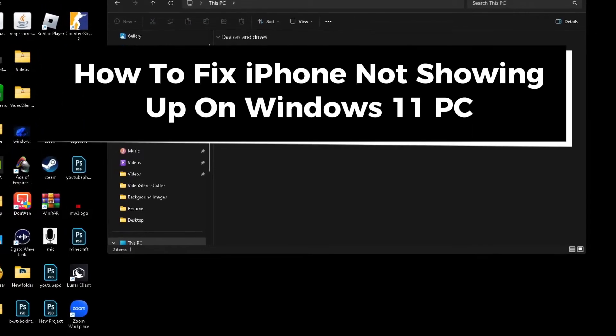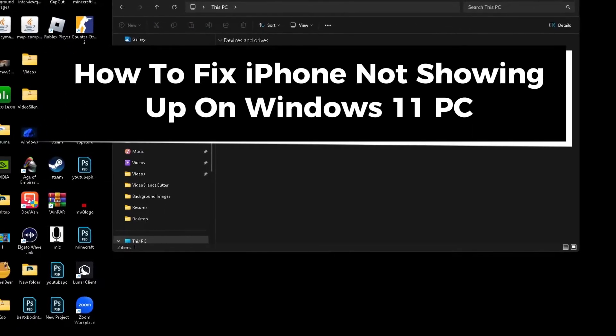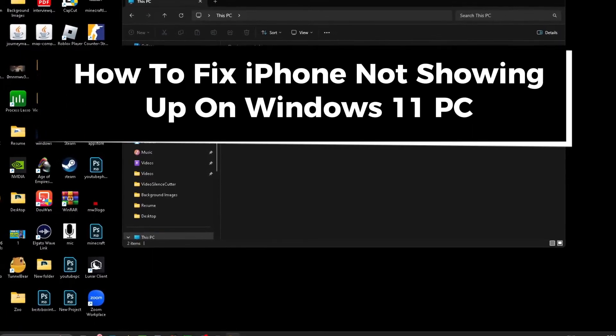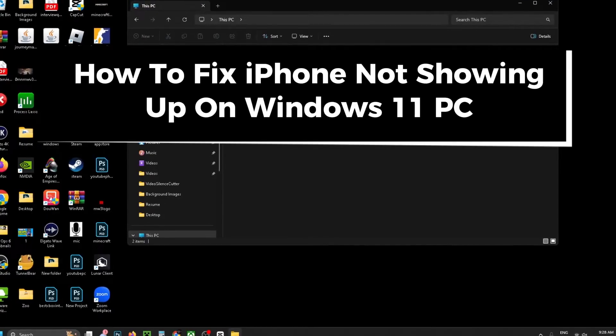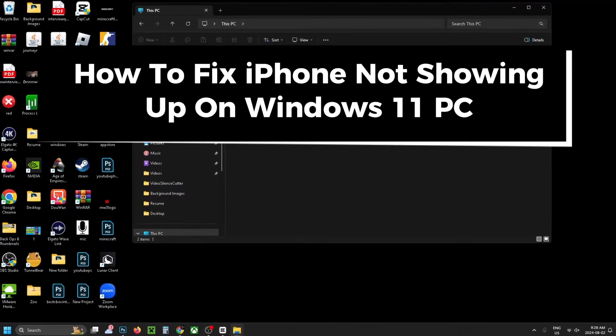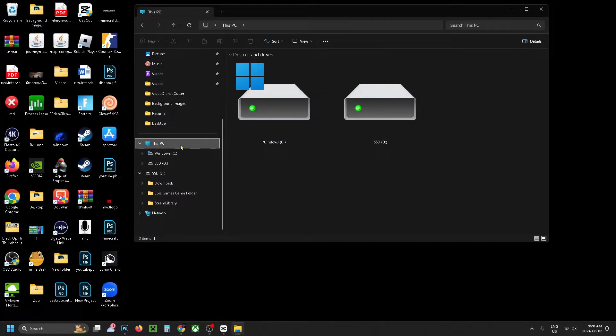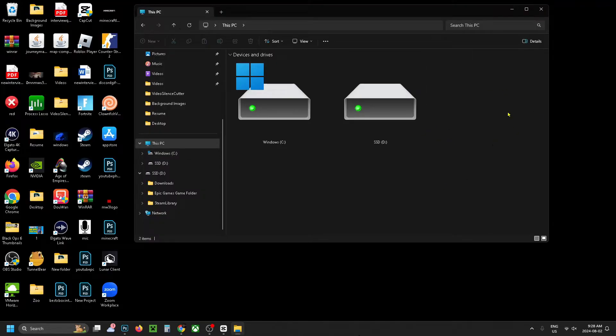In this guide I'll show you how to fix it when your iPhone is not showing up on your Windows 11 PC. I've opened up the file explorer and under this PC you can see that my iPhone isn't showing up despite being plugged in.